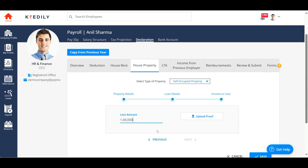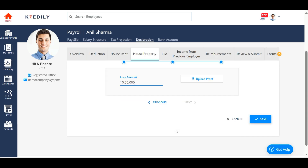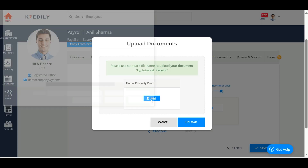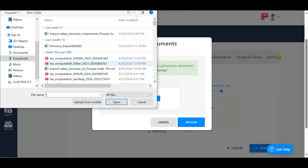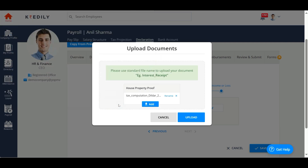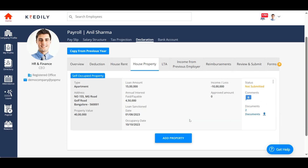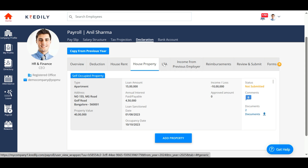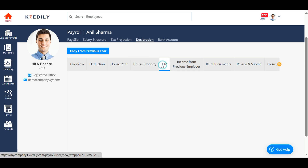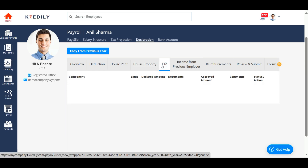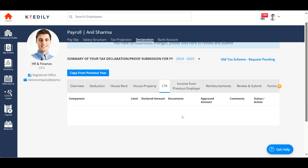Please add the loan details if you have taken a loan against your property, and don't forget to upload the supporting documents. If you have a let-out property, please add the annual rental income received. Up next is LTA, which is applicable only if your employer has accommodated LTA in your CTC.